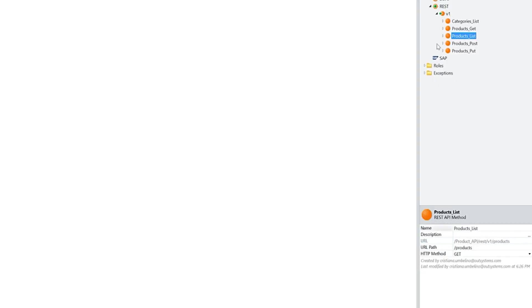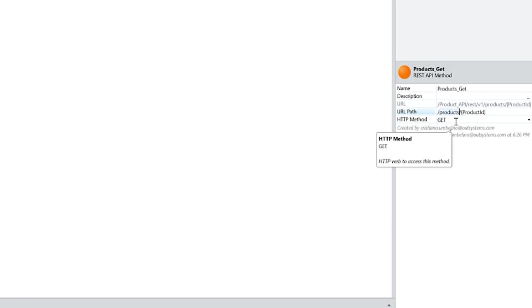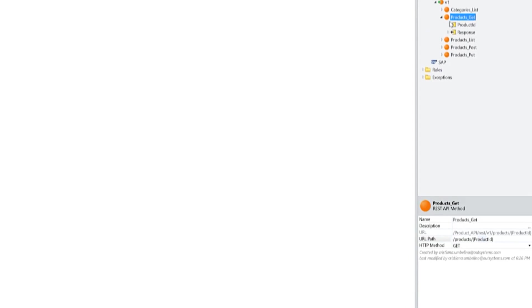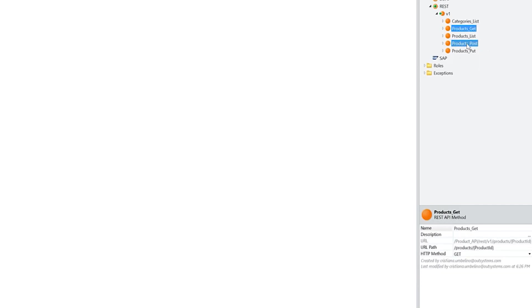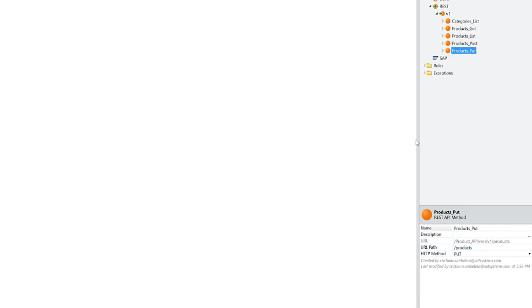If we go here, we have a method to list products. That is an HTTP method GET and the path is just products. To get a specific product, a GET method with the same name for the resource in plural and the input parameter here, which is the ID that we want our end users to give us so we can respond with that specific product. To enable our end users to create a product, there's the POST method and once again, the same URL path for the same resource. To let end users update a product, PUT and products. That's how it's done so far.